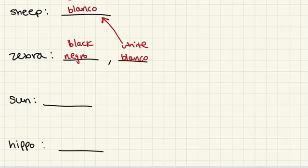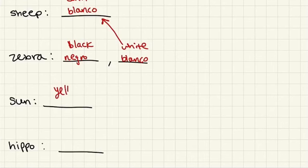The sun is yellow. So how do we say yellow? Amarillo.